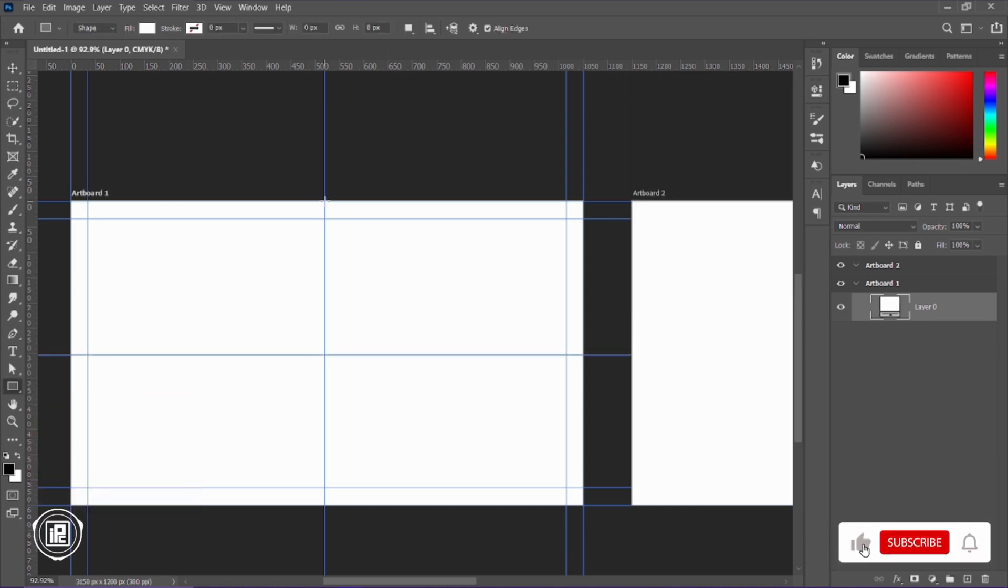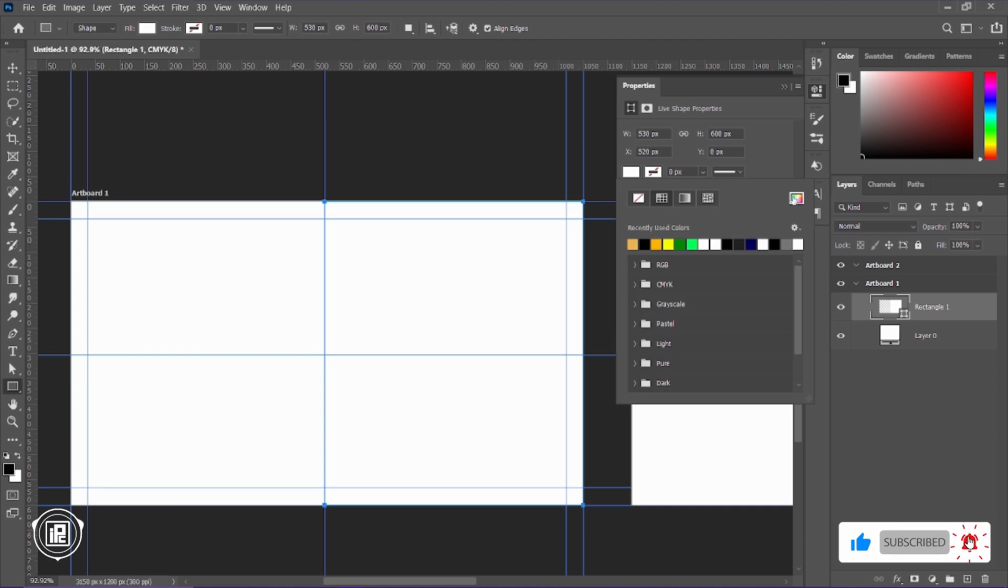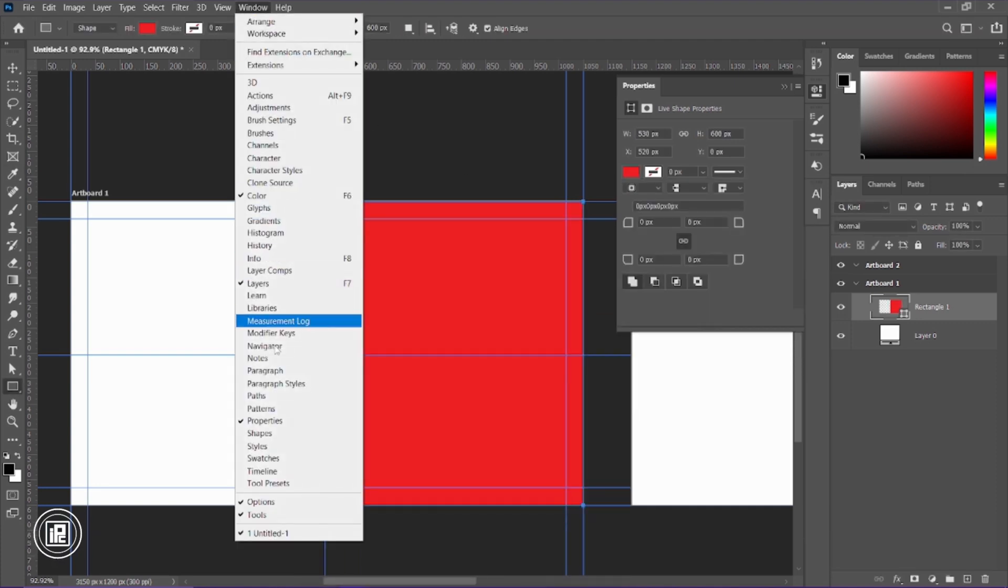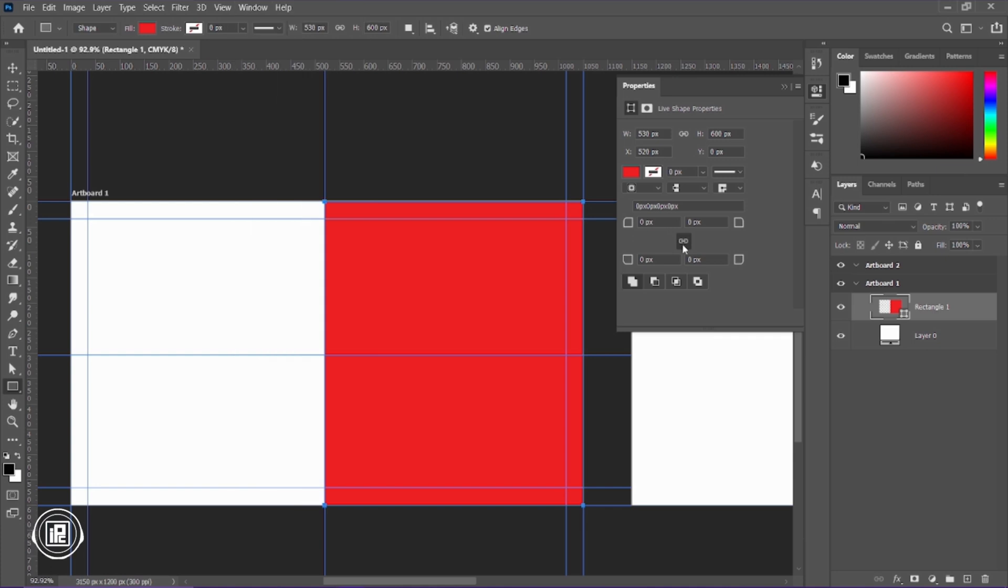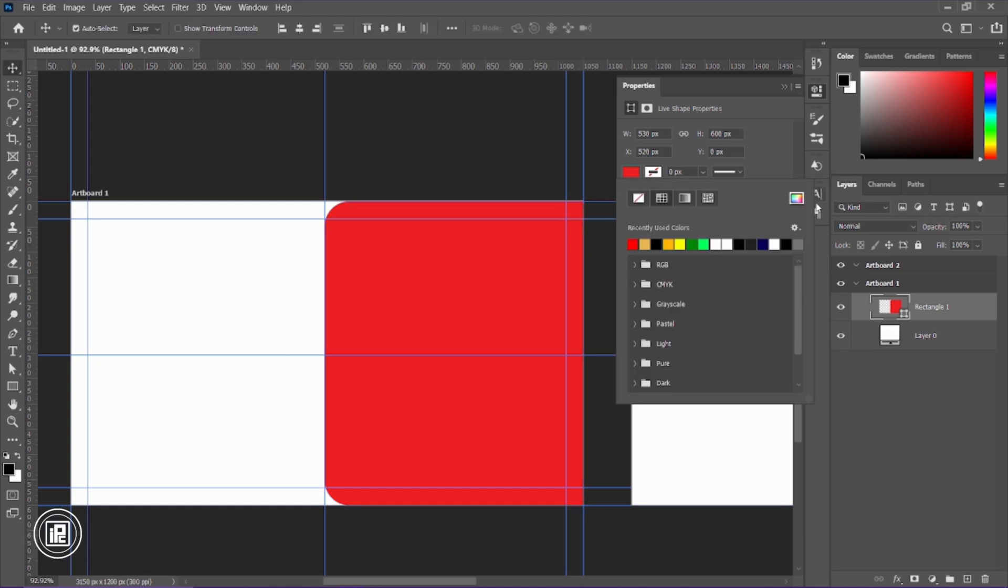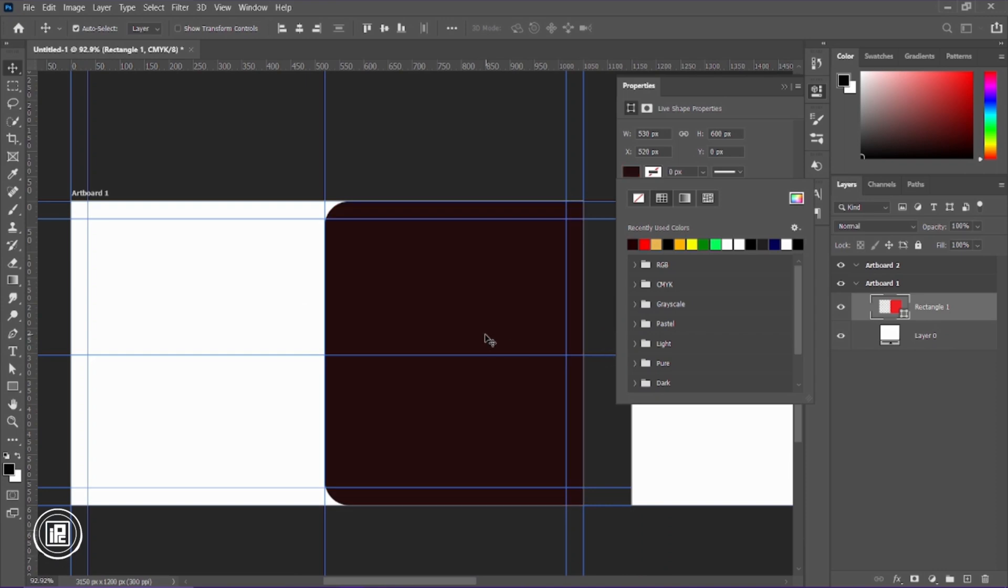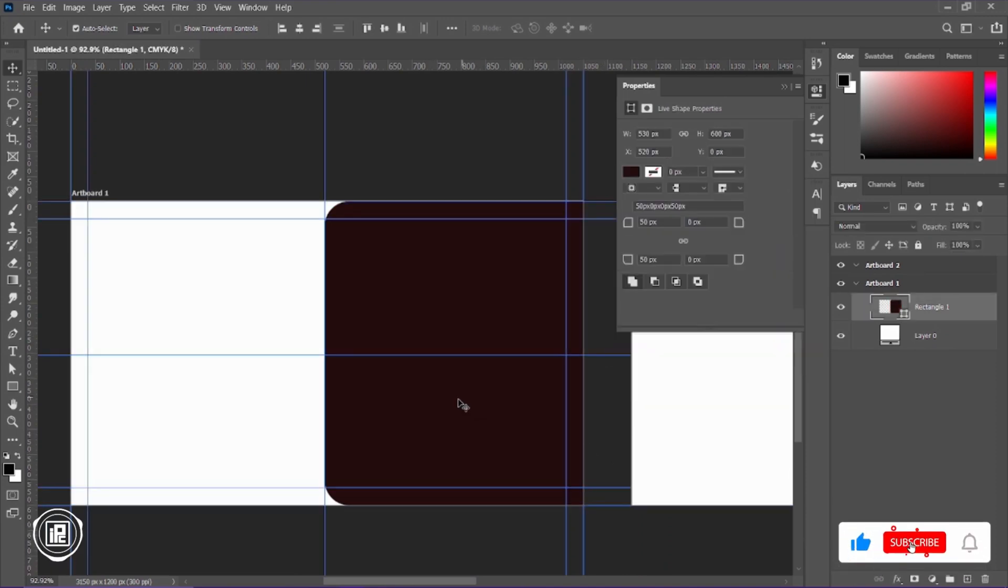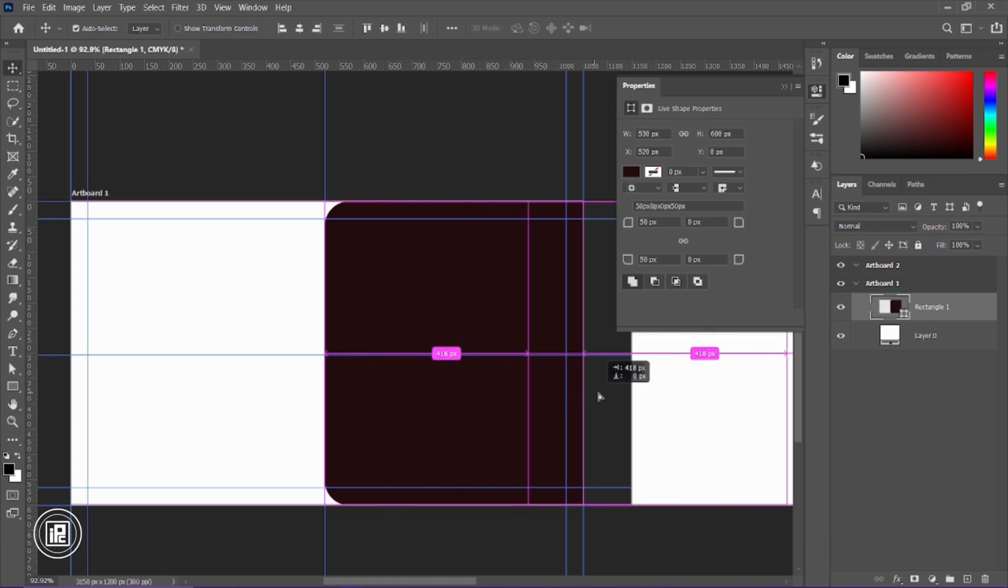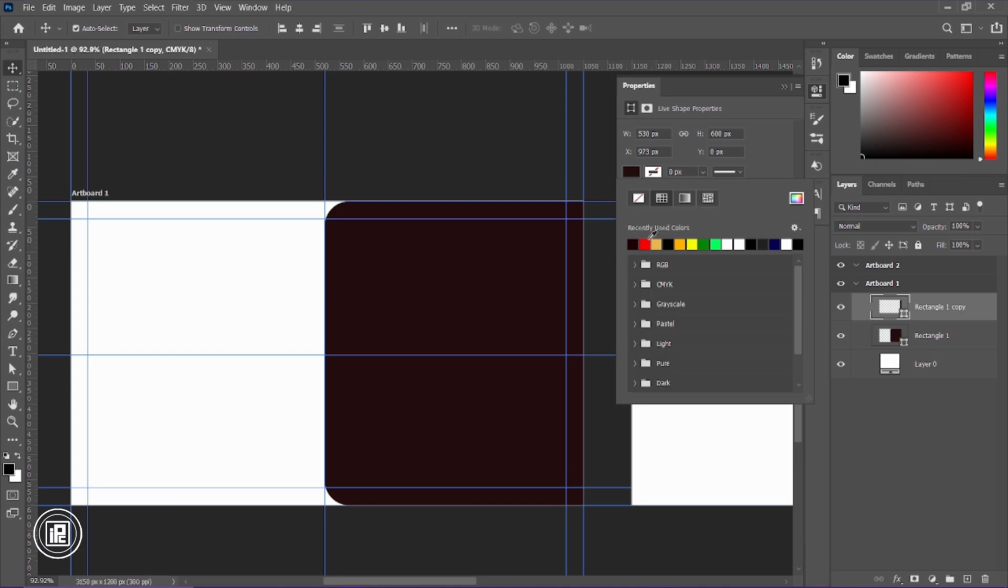Next we're going to create our design. We're going to use the rectangular shape tool for today's design. Just take the rectangular and create shapes. Now we need to round our corners, so we're going to use the Properties. If you don't find it here, go to Windows and find Properties. We're going to round our corners. Now we're going to adjust the shape into our design. After adjusting the shape, next we're going to make a duplicate layer by pressing Ctrl or Command J, then put it into the top area.